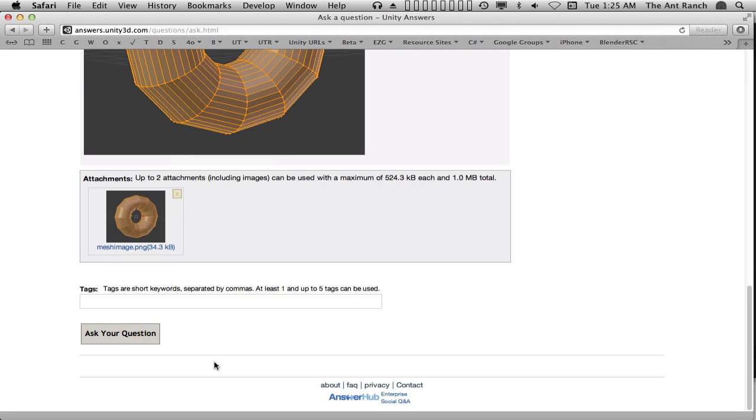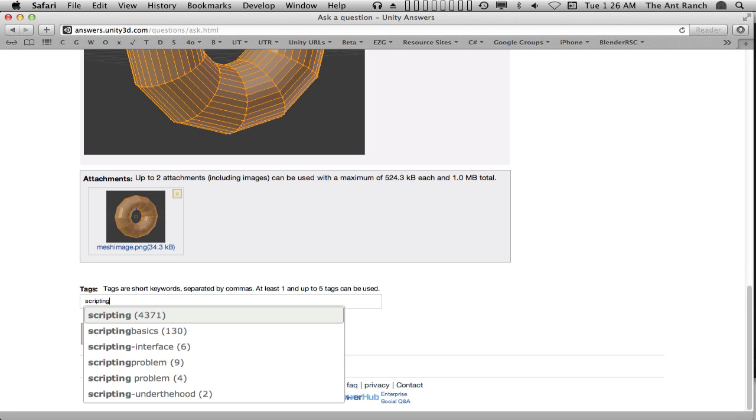The tags entry box can be found below our preview. We need to select a few keywords that sum up the main aspects of our question. These can be tags like terrain, camera, character controller, light mapping, physics, gravity. In our case, we're going to use scripting, movement, and flying.